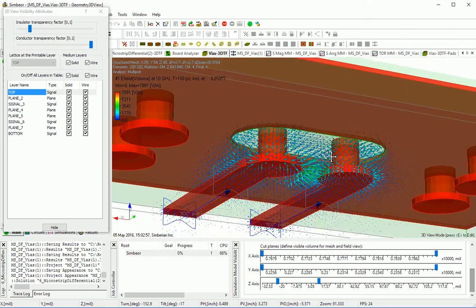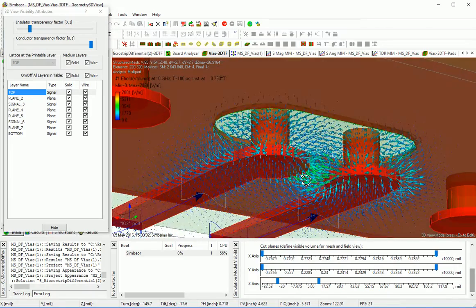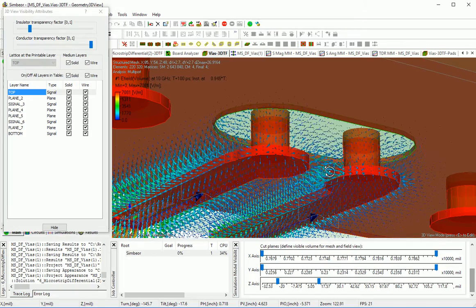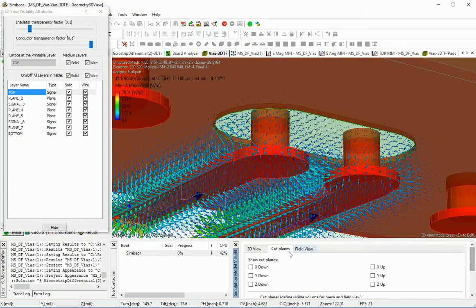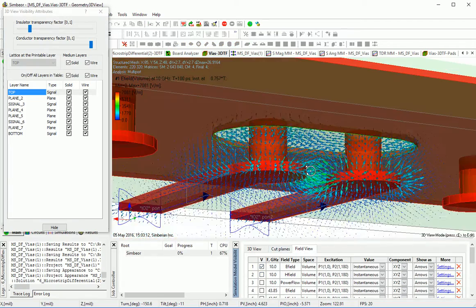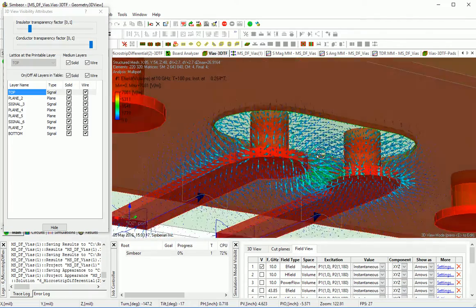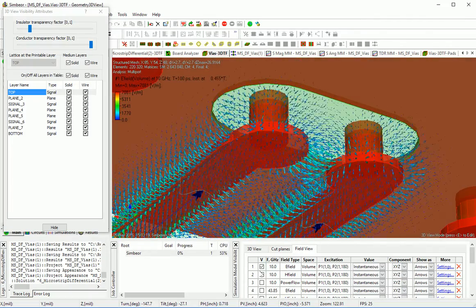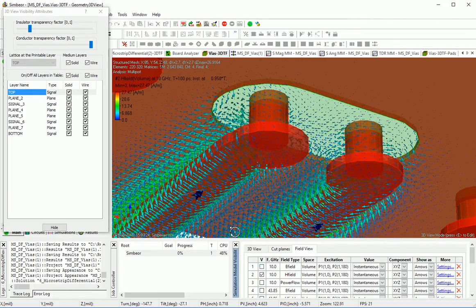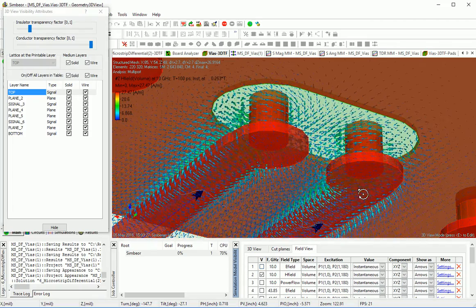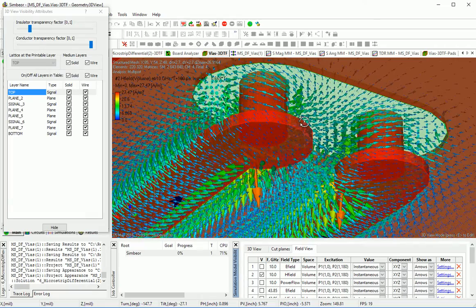Let me adjust it for a better view, and then we will compare it at different frequencies. We can see high strength of electric field here. The electromagnetic field is getting into this via area. For the magnetic field, you can see how it goes around the strips and then gets around the vias in different directions.